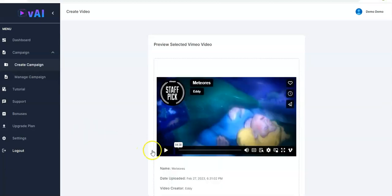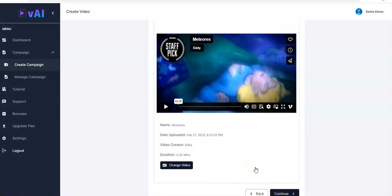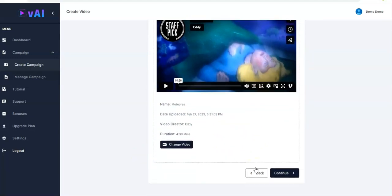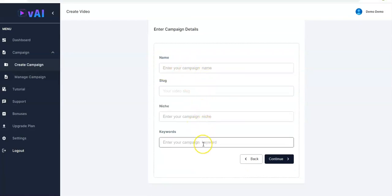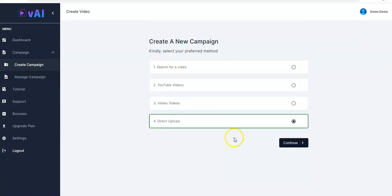You have the preview of your Vimeo video right here. You scroll down a little bit, click on Continue, enter your details, and you'll be taken to where you add the interactive elements. You can also make use of the direct upload where you just drag and drop any video from your computer right into the system, then click on Continue.